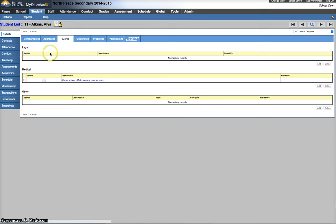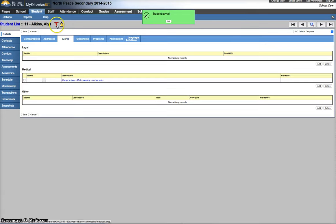So save, we'll notice here the alert type is going to change, the icon is going to change to a caduceus, a red caduceus, to indicate that a life-threatening medical condition exists.